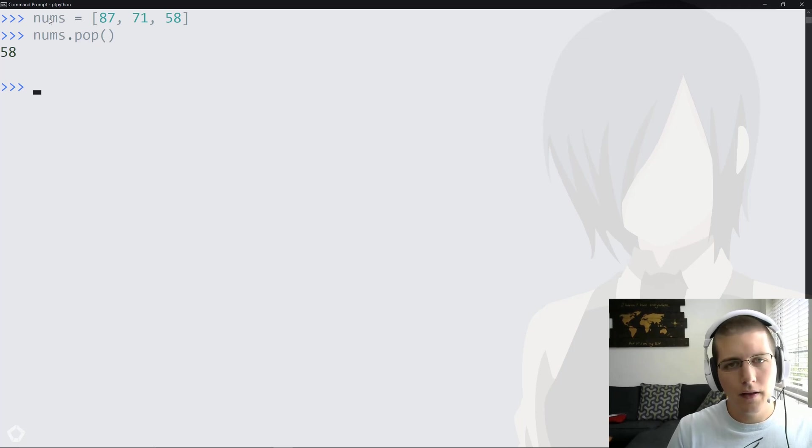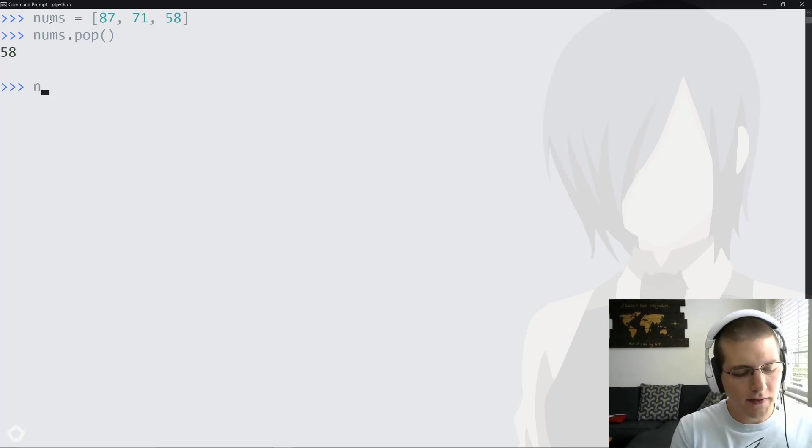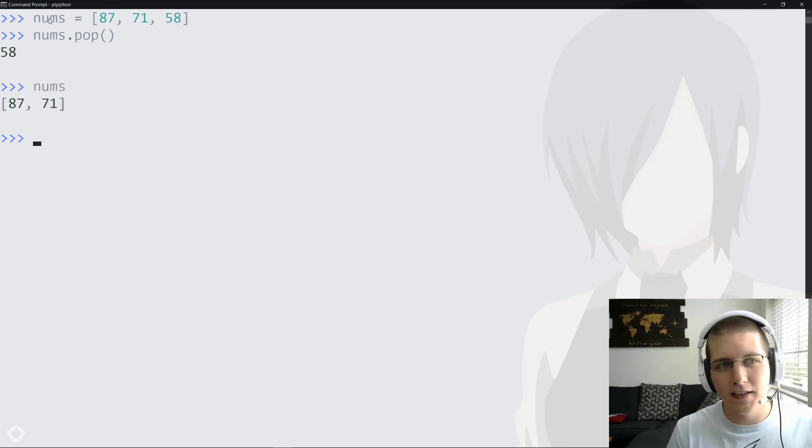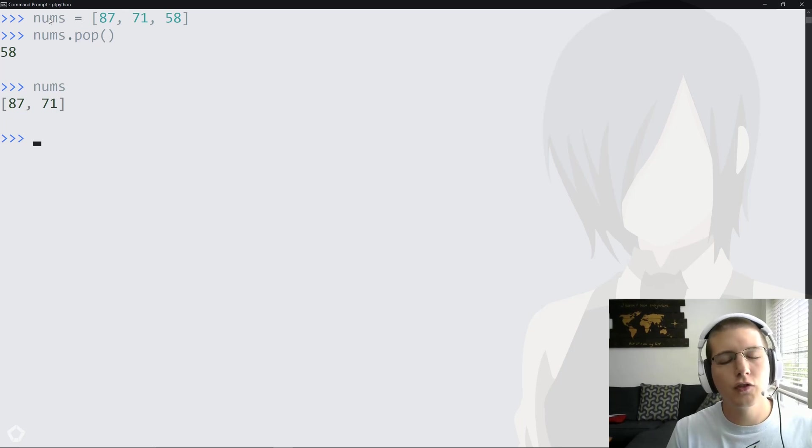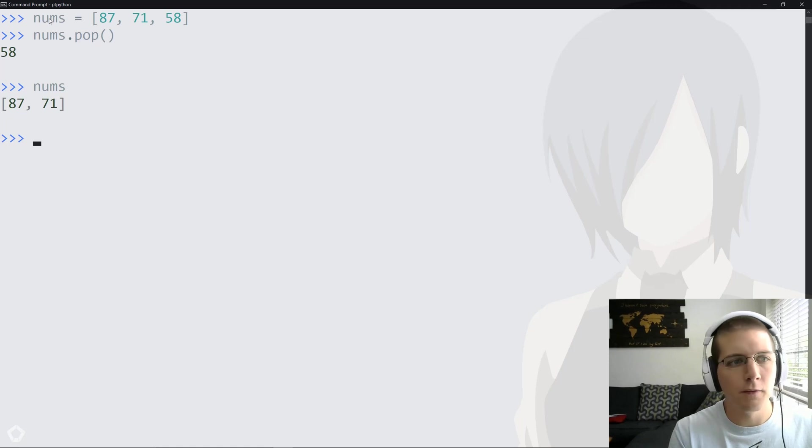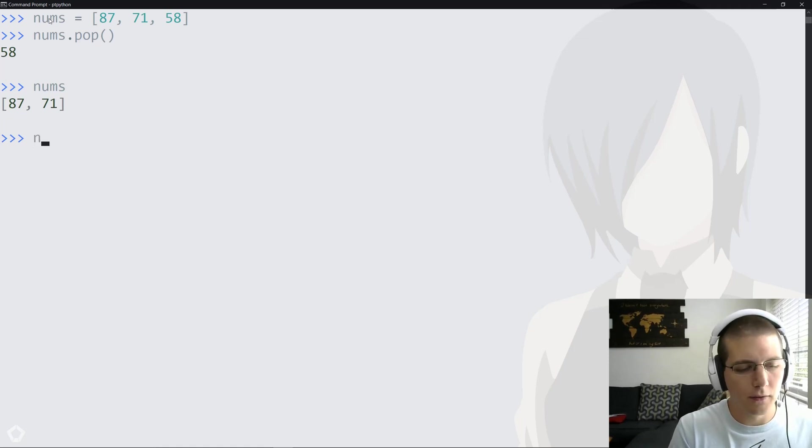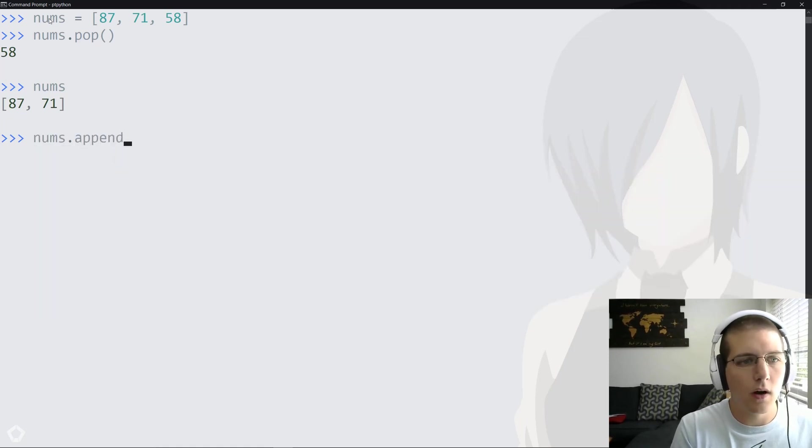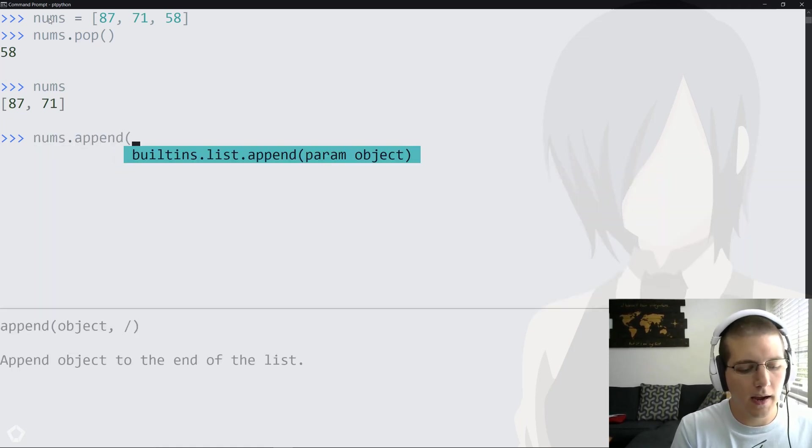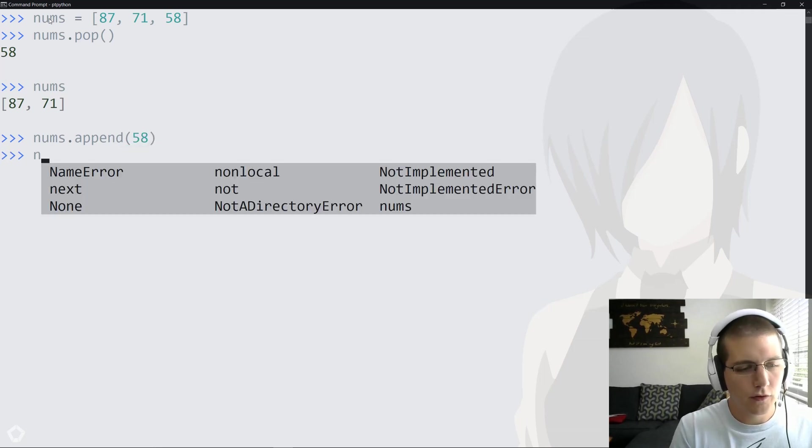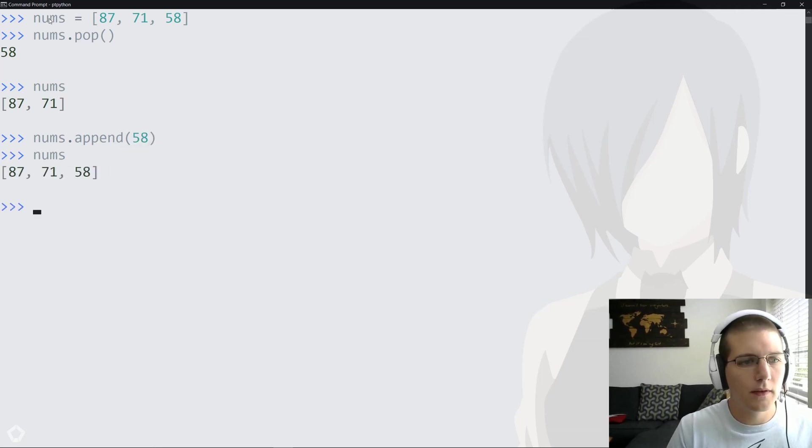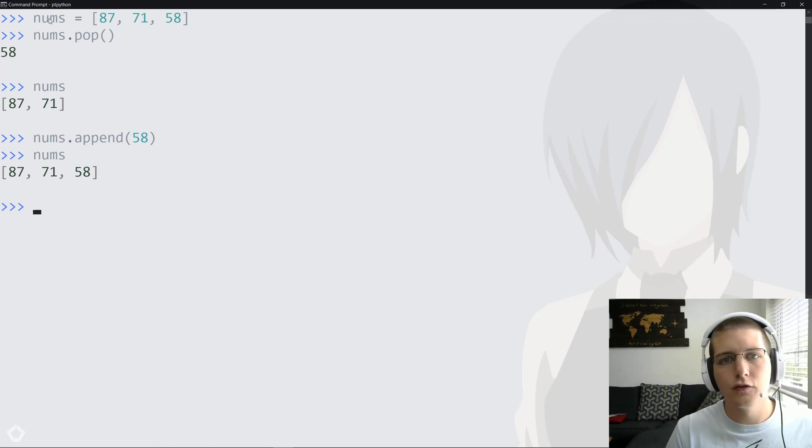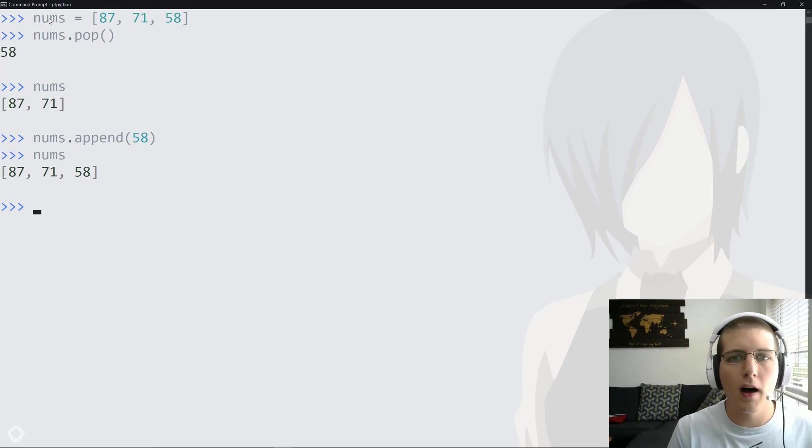So here we have our solution. Now there's a bit of a risk here because nums no longer has 58 in it. If you choose to retrieve the last item, be aware that nums.pop is going to remove 58 from the list, and then you'll have to add it back if you want it to go back. So now nums has 58 back in the list, but this is another solution. It just comes with that risk that it will modify nums if you choose to use it.